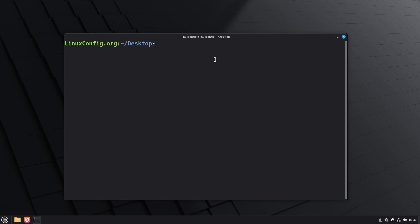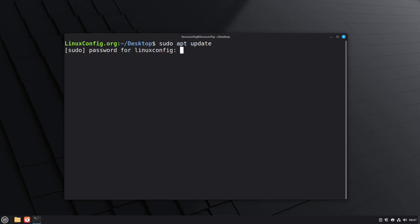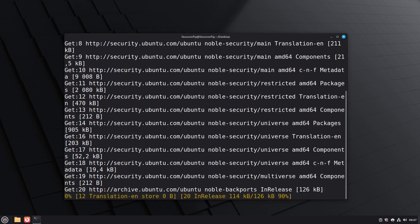Before we install XFCE we need to make sure our system is fully up-to-date. Run sudo apt update to refresh the package lists, then run sudo apt upgrade to install any available updates.